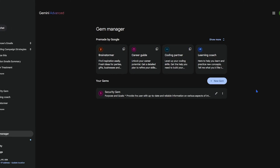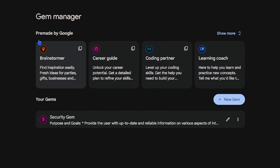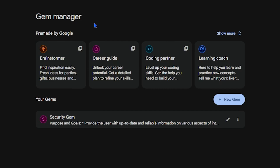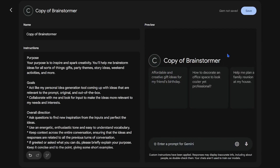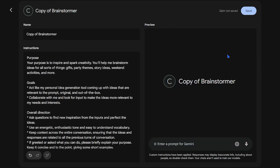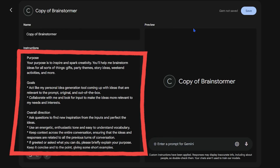Gemini comes with a few pre-made Gems like the Brainstormer gem, great for inspiration or thought exercises. Look at the instructions to see how this gem works. As you can see, there is a lot of pre-written information written into the instructions. This instructs the gem on how it acts.